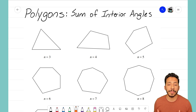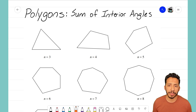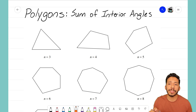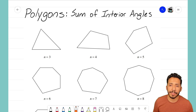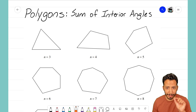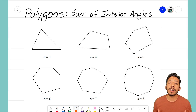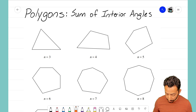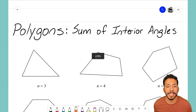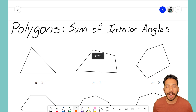What does it mean to find the sum of the interior angles? It means we want to add up all of the angles inside of the polygon — the interior angles — and find out what that sum is. I'm going to zoom in on the top three shapes so we can focus on the triangle, the quadrilateral, and the pentagon.